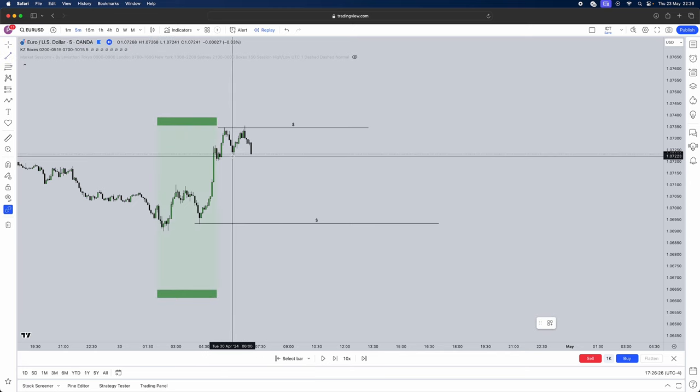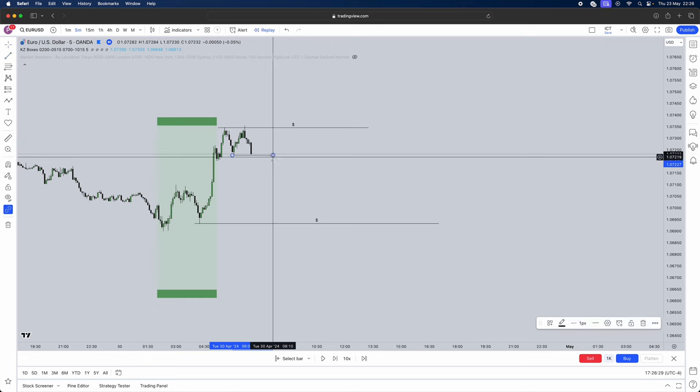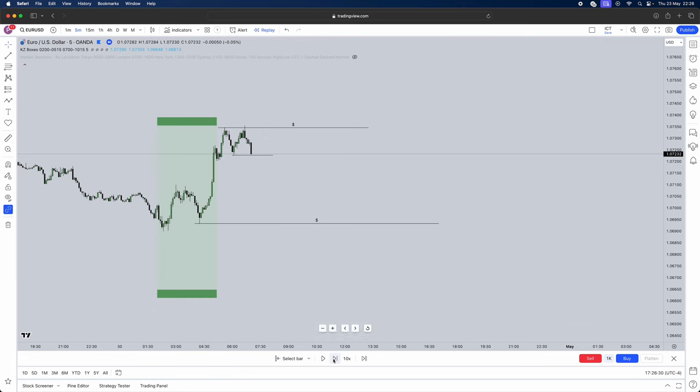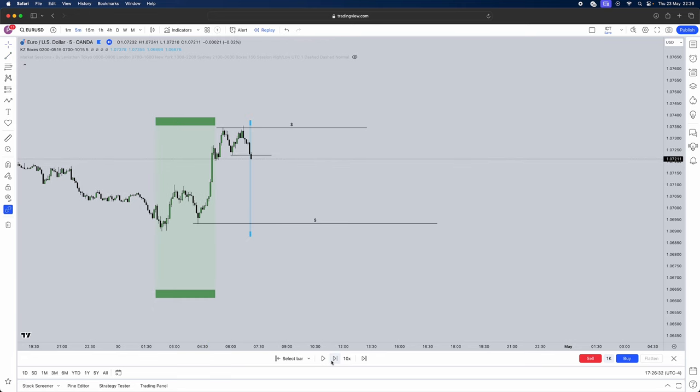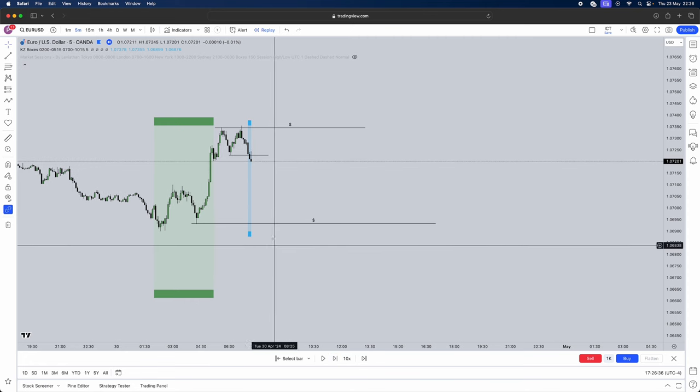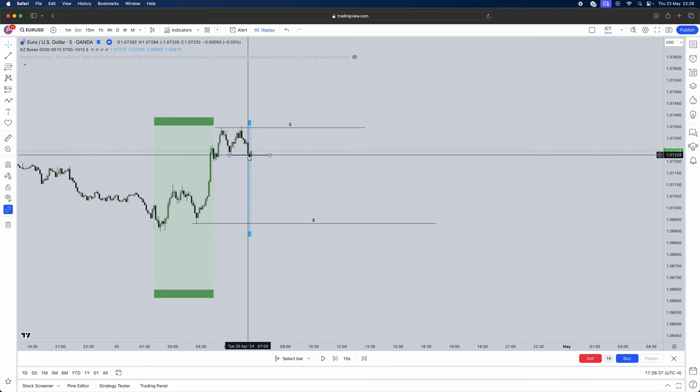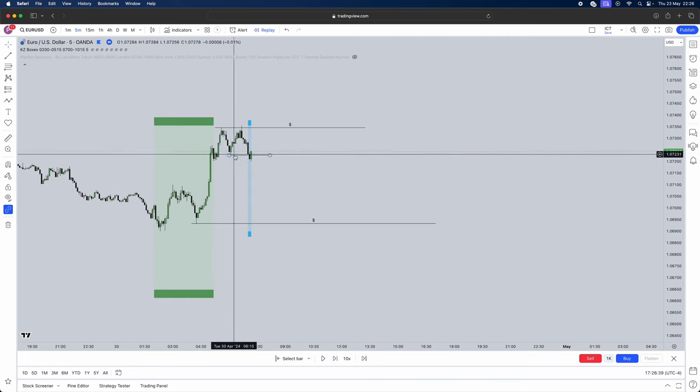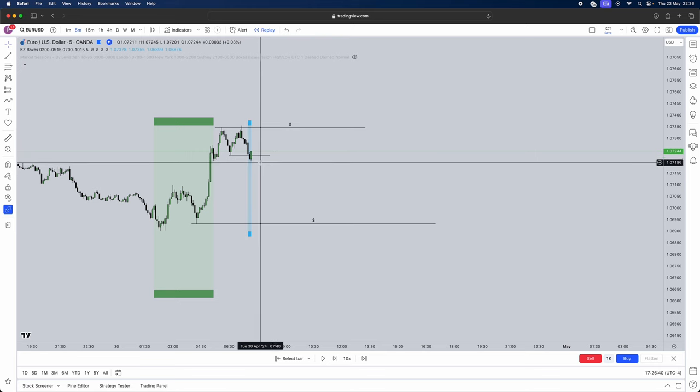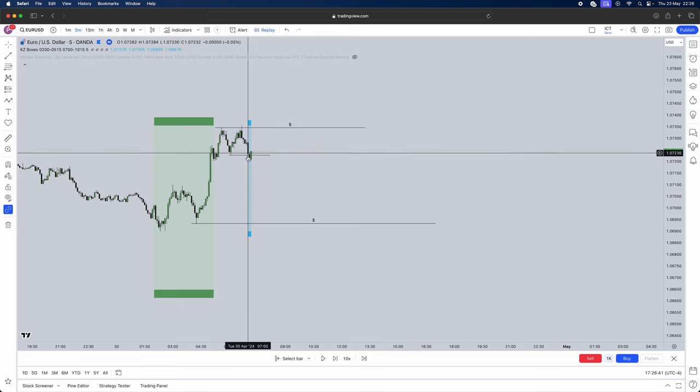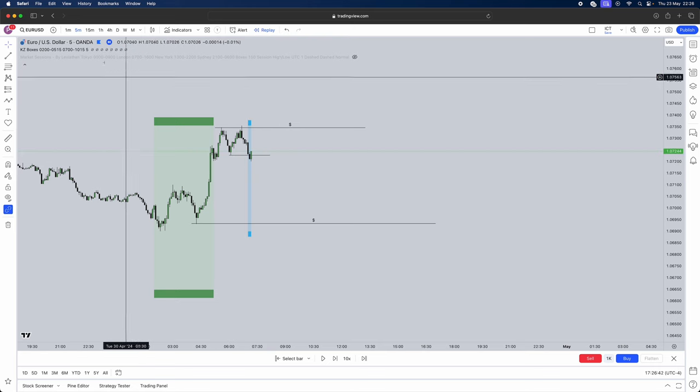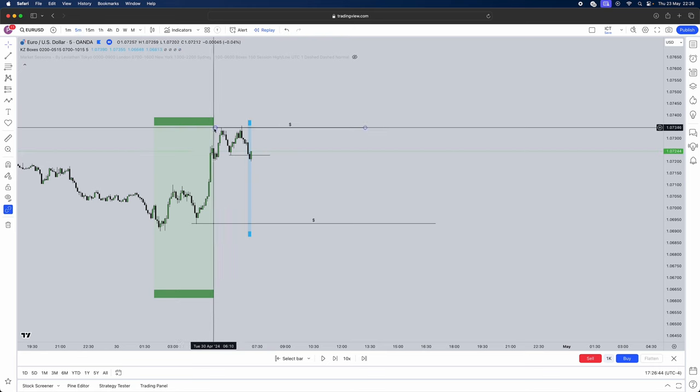Now this low here is our low. Now we want to seek a market structure shift but we don't just want a market structure shift. We want displacement through it. Now do we get displacement through it? Yes we do. Big body candles to the downside breaking that. Now once we have our market structure shift remember you jump into the five minute time frame.